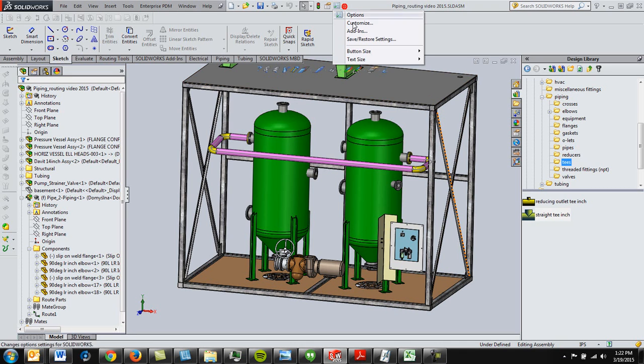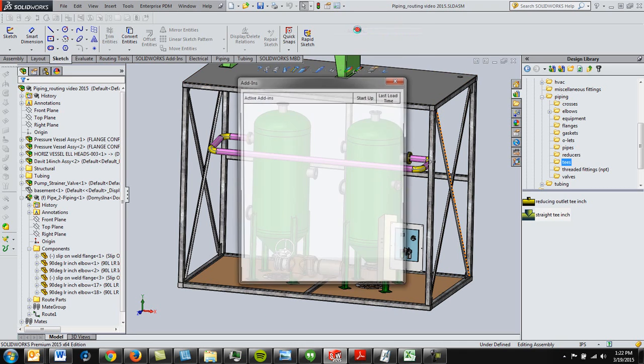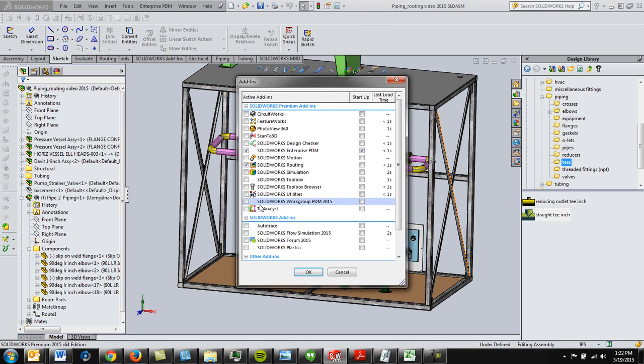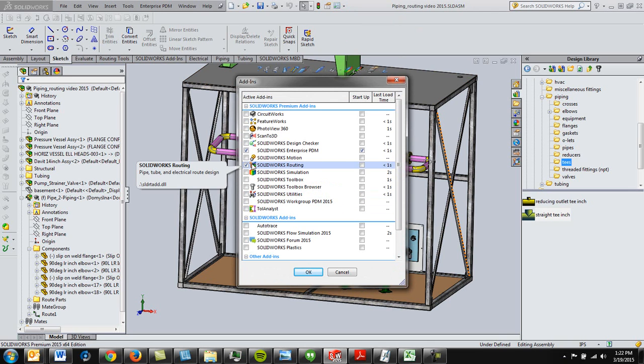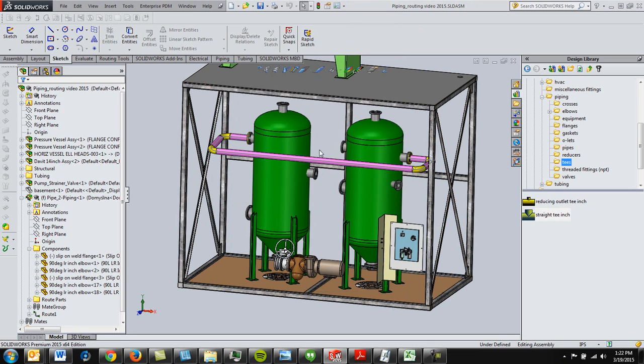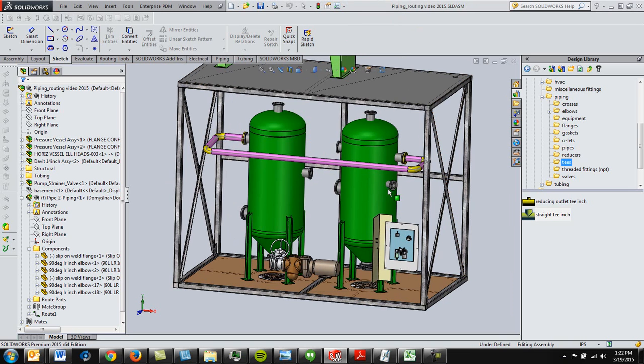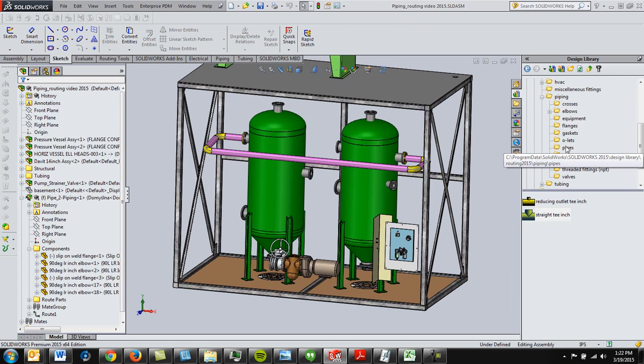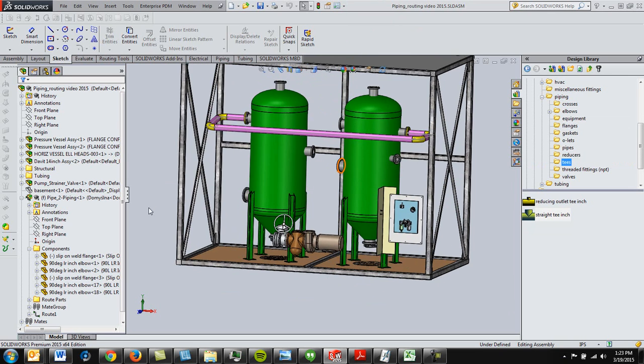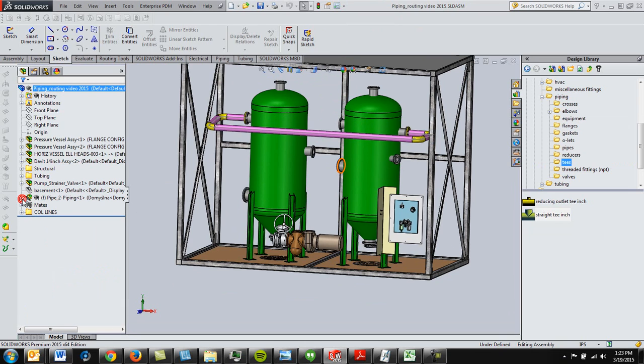First things first is we're going to make sure that our add-in for routing is turned on, it's active, which it is. Next thing is make sure you know where all of your fittings are. So, here we go. Now, keep in mind there are three layers or three levels here.